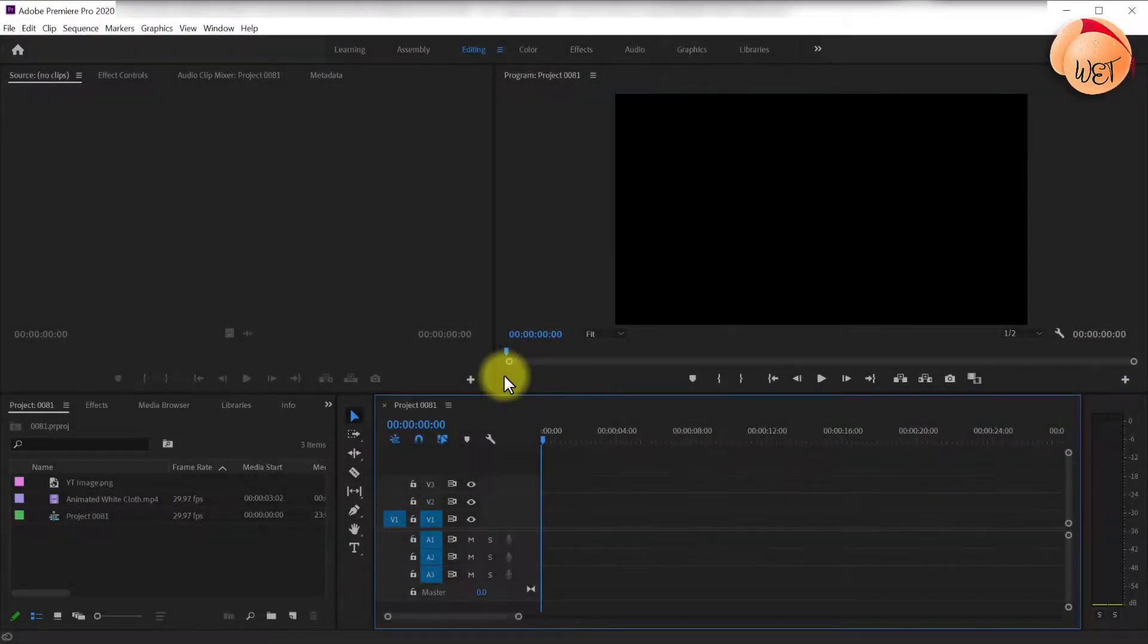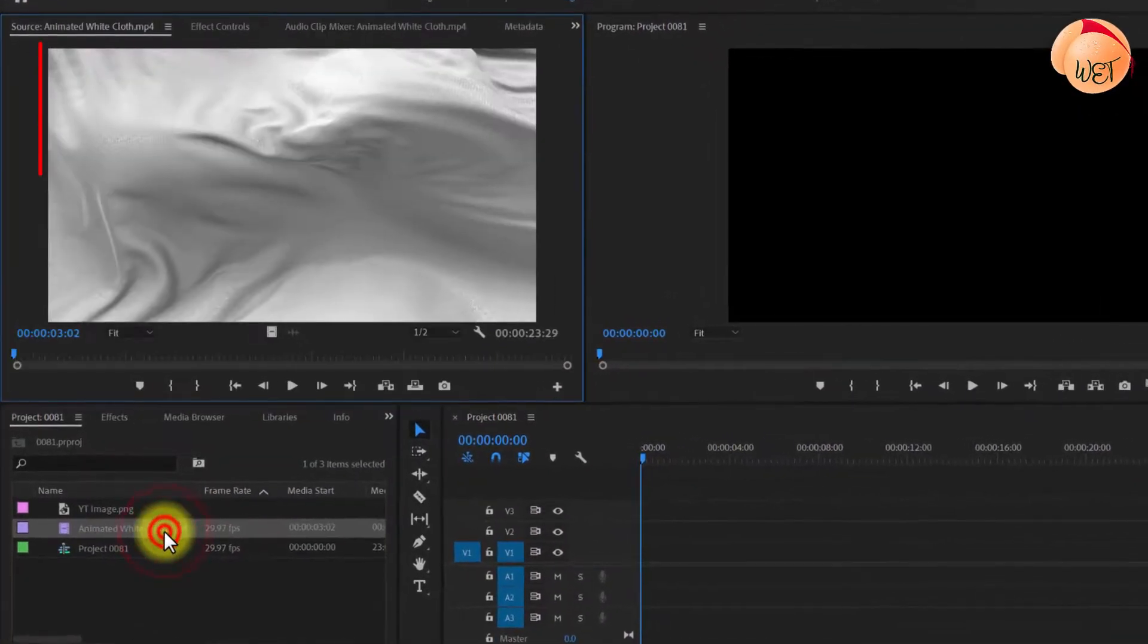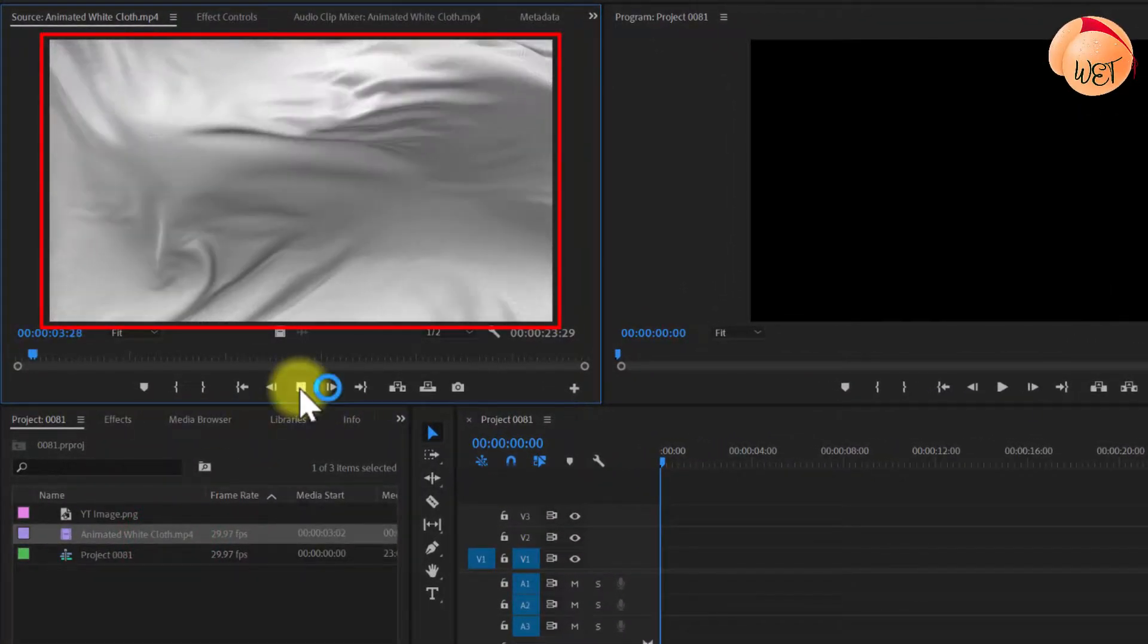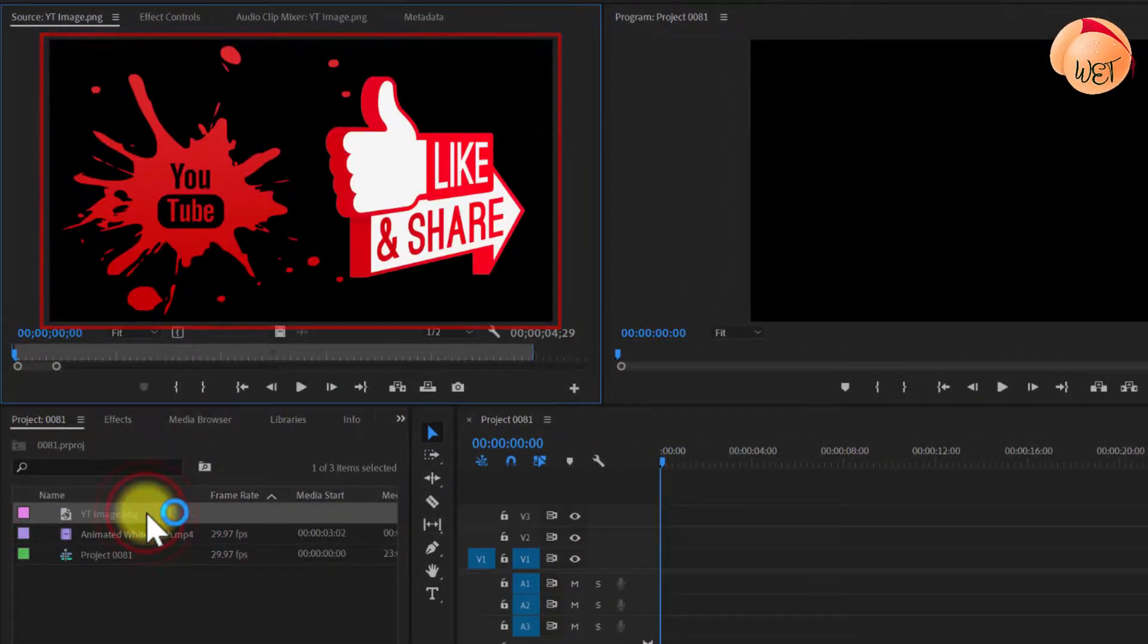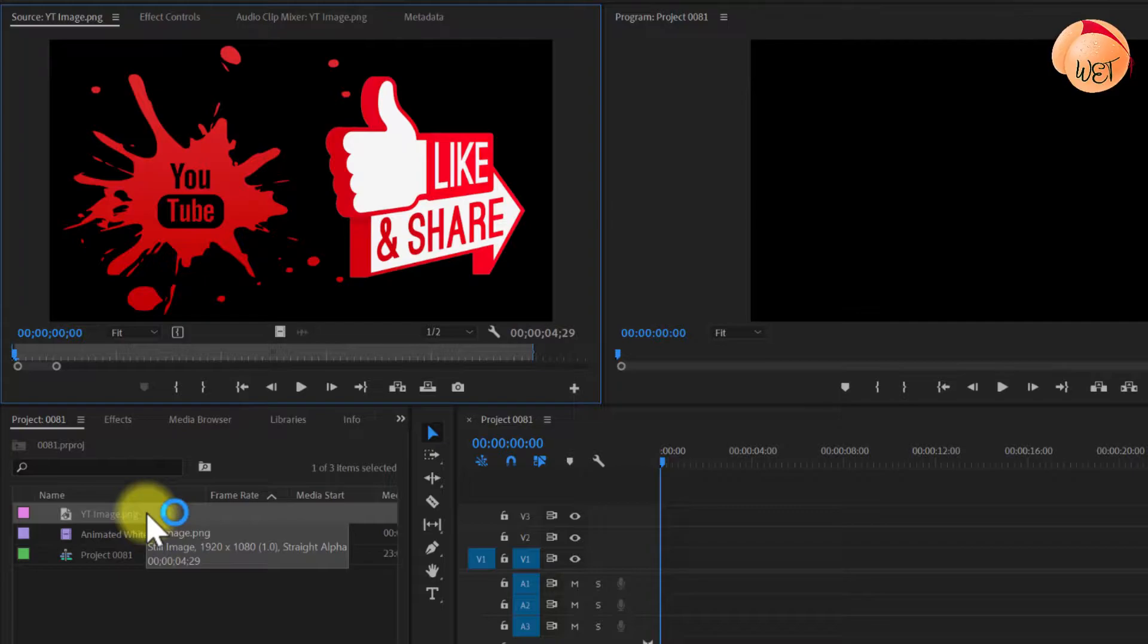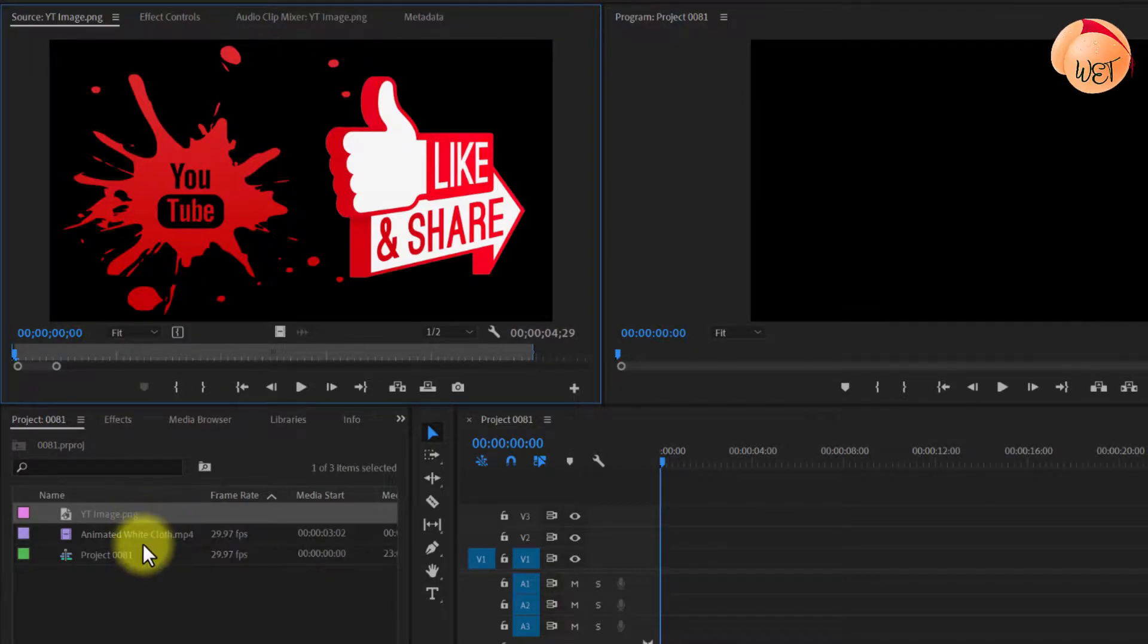To kick things off, I imported a simple video clip and I have an image that I'd like to overlay on top of the video.